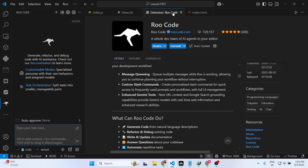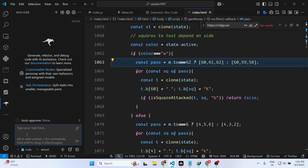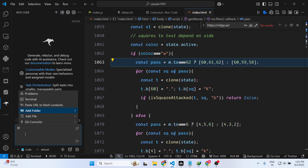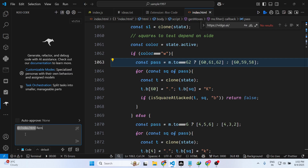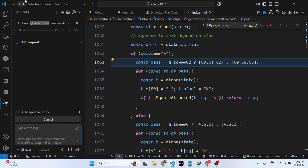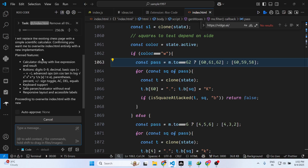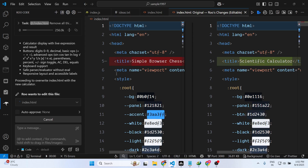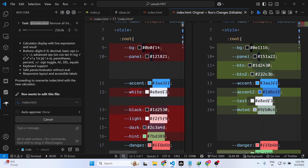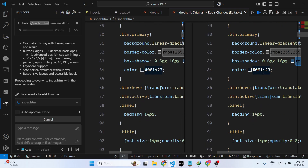Now simply open your file — you can even attach files by typing '@' and adding a file. I will attach this index.html and simply say: remove all this code and build a simple scientific calculator in index.html. Now it will initiate the API request and replace all the code inside index.html with the new calculator. You can see it is automatically replacing it and writing its own code. Once it completes you can modify and accept the changes.